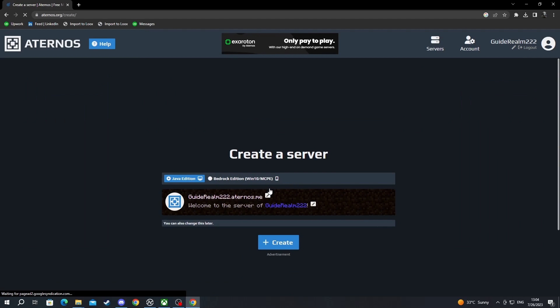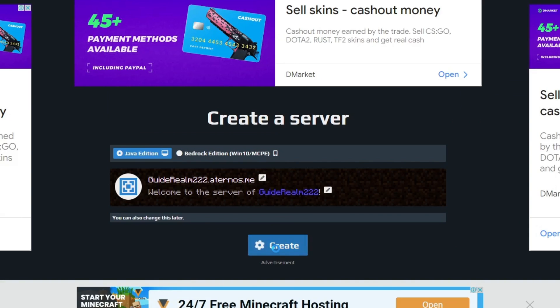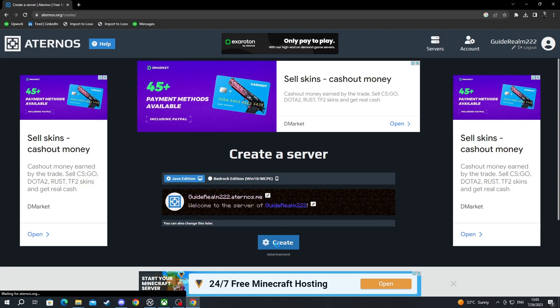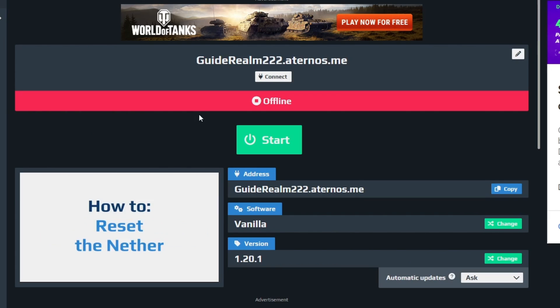After you press this button right here, you will need to press create once more, and you will be redirected to this website which will act as a hub for your server.